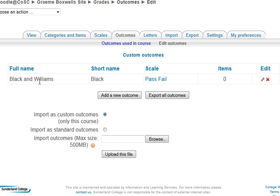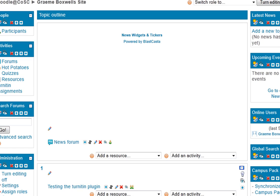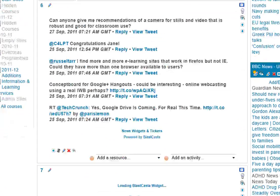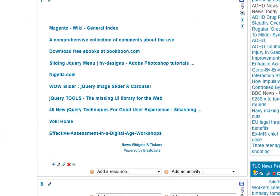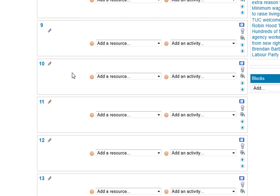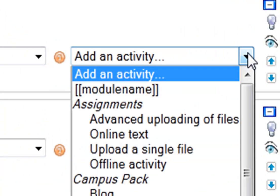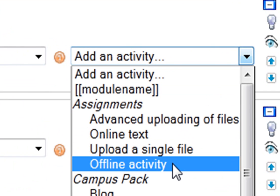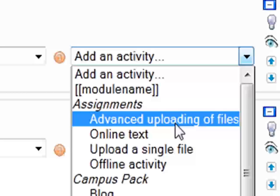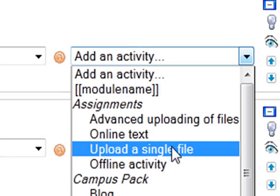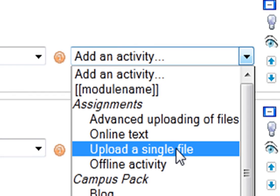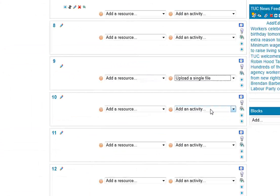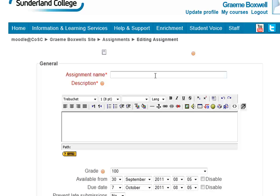So what I'm going to do is I'm going to set an assignment now. I'm going to go back into my practice site. Let's say in topic nine, I'm going to have this section I'm going to put my assignment in. So go to add an activity. I've got four options here for the type of assignment. It's just going to be a single essay that they're handing in, a single Word document. So I'm going to choose upload a single file.